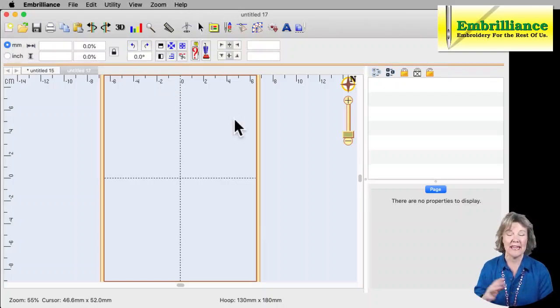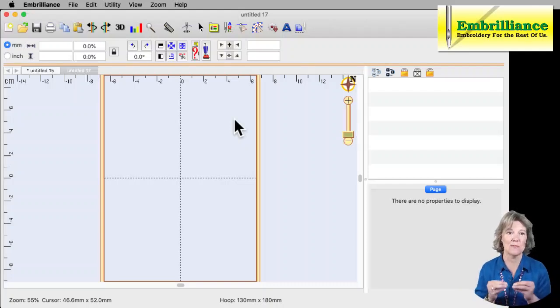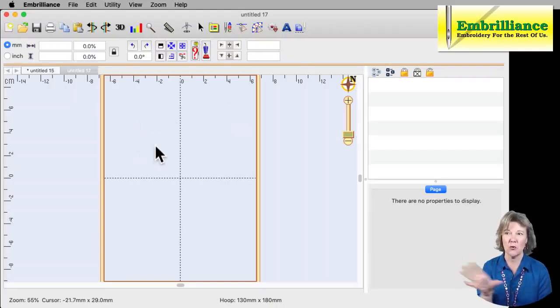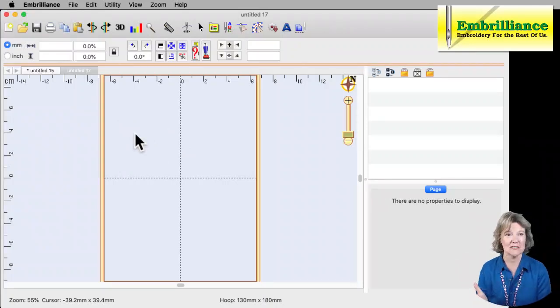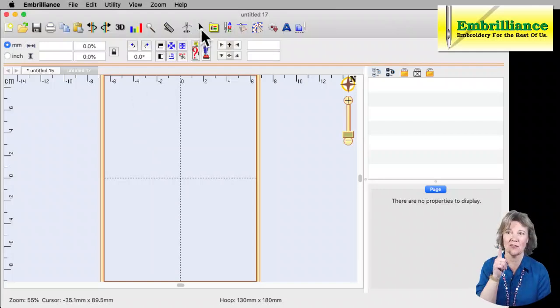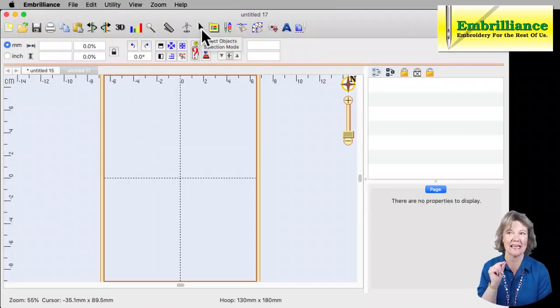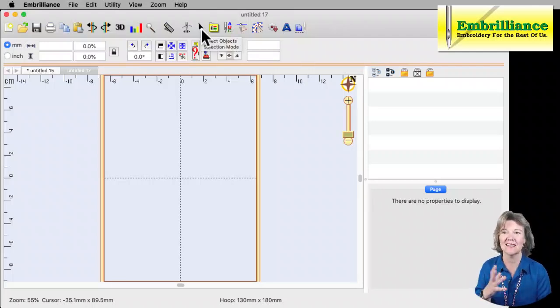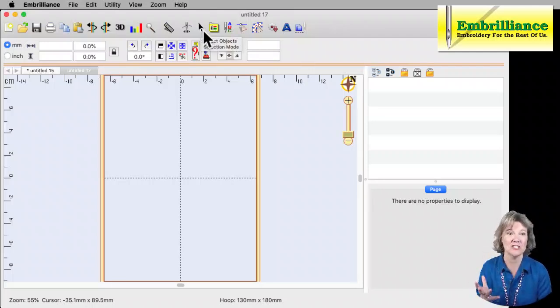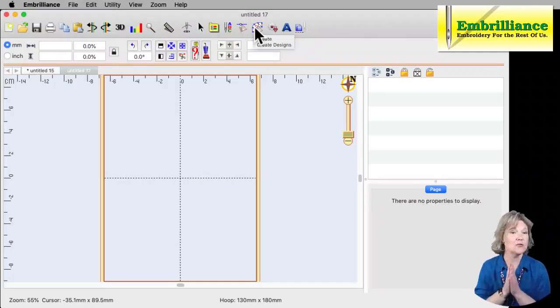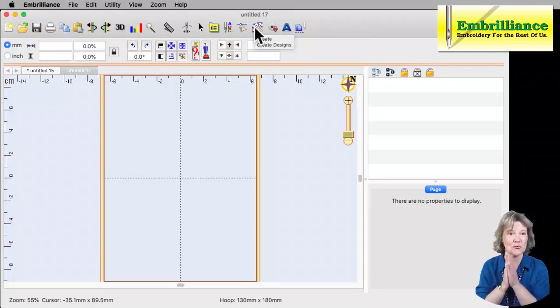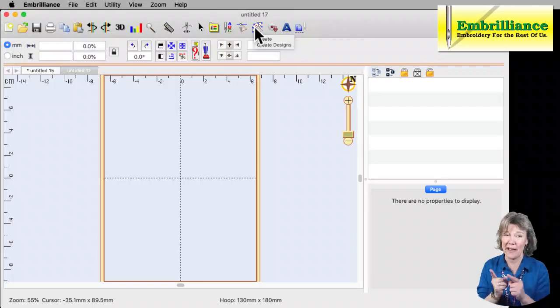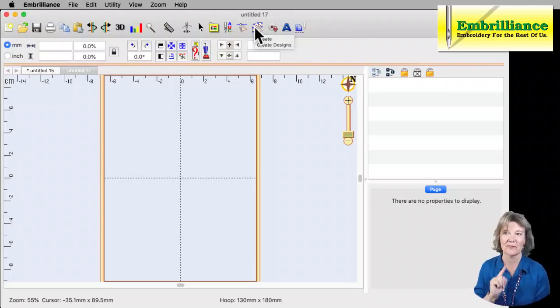Normally when you're in the Embrilliance program, when you open it first up, you are in Select Mode. So that means everything you are working like in Essentials, you are working, you can open designs, your main tool is the Selections. That is Select Mode. In order to start digitizing and to work with our digitizing functions, you must move into Create Mode. If you have Stitch Artist, this is the button that you get. This is Create Mode. So if you have Stitch Artist and you don't have this button, make sure you've added your serial number and restarted your program.